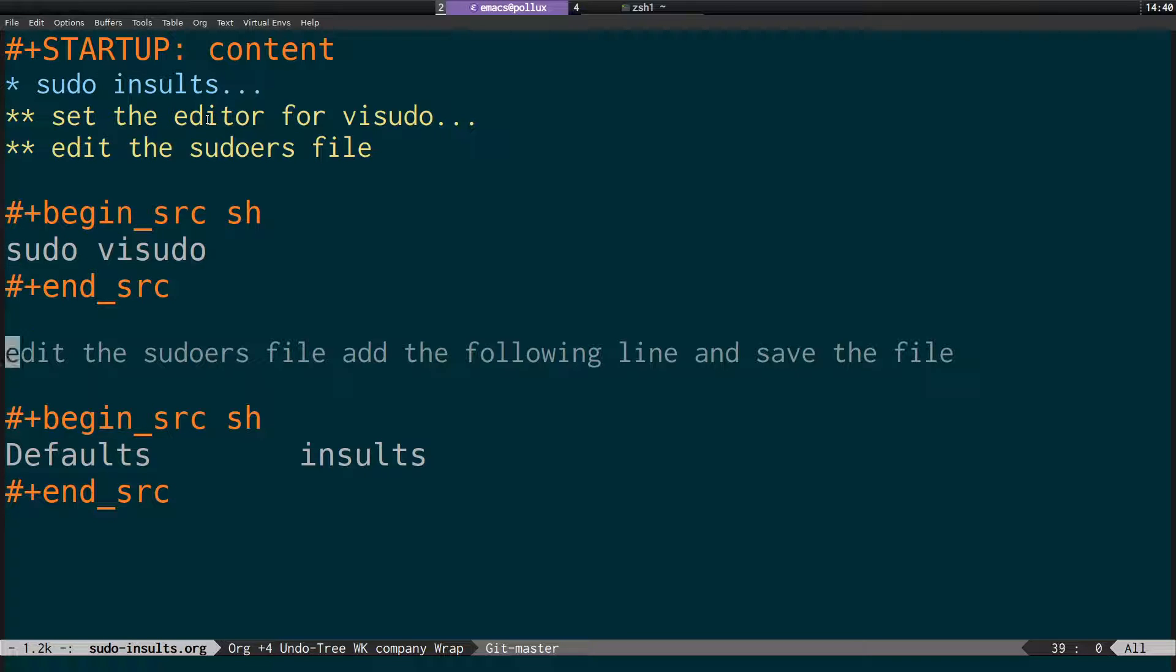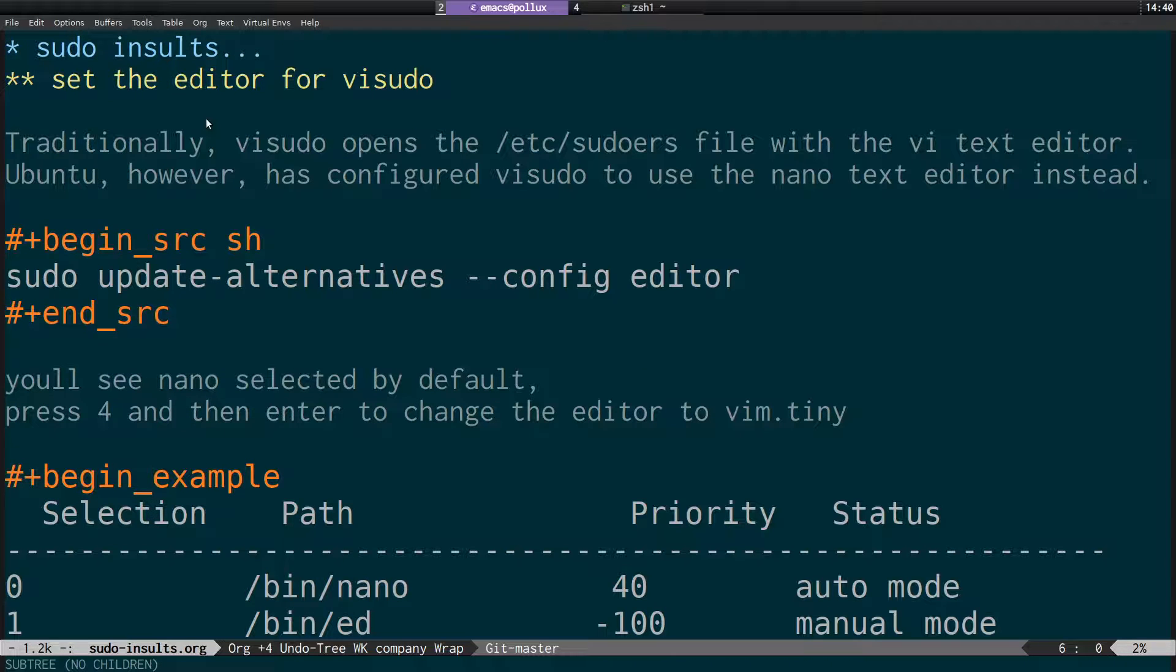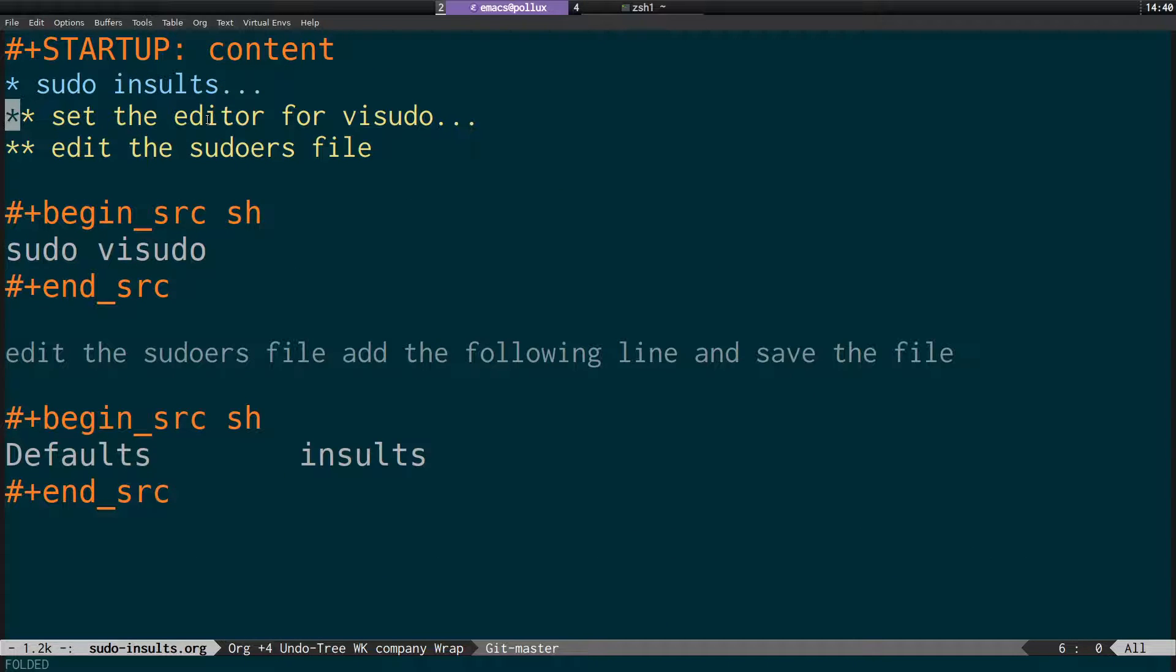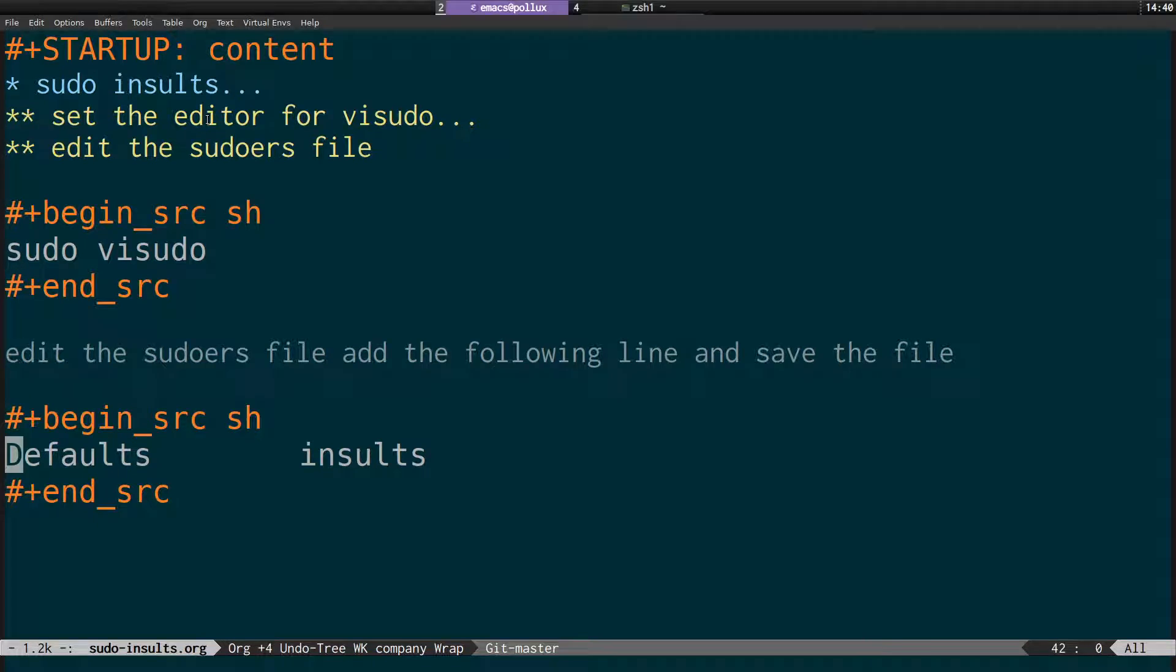And then what we need to do is add this line here, Defaults insults. Again, if you're fine with using nano, you can skip the first step. Otherwise, you can just come straight to this and go sudo visudo and then add Defaults insults.